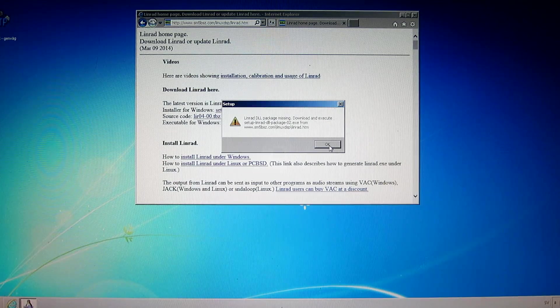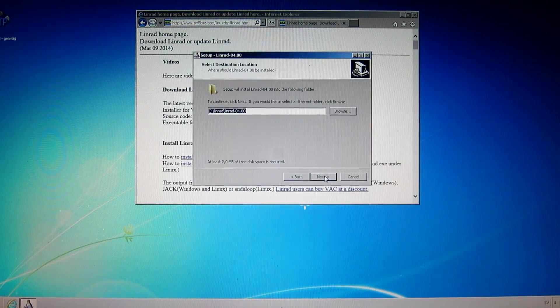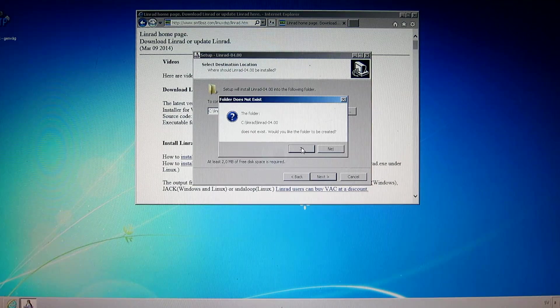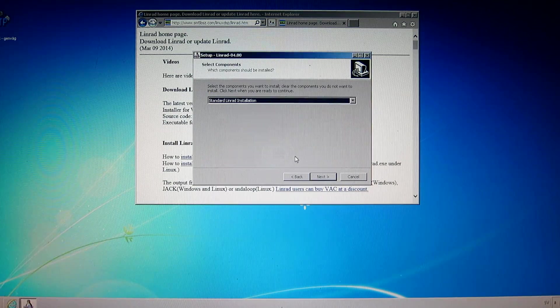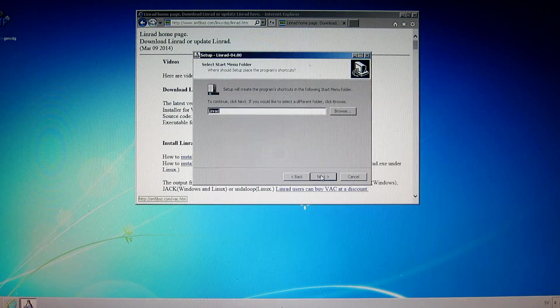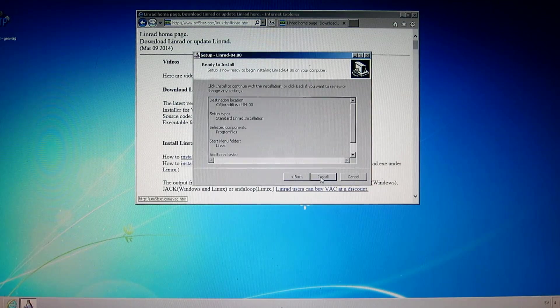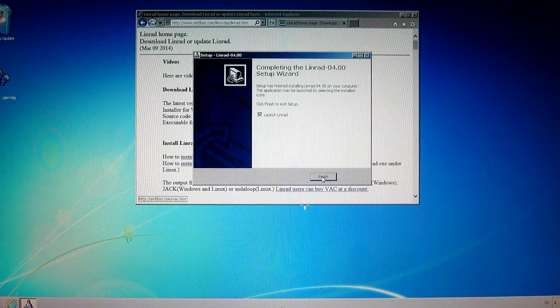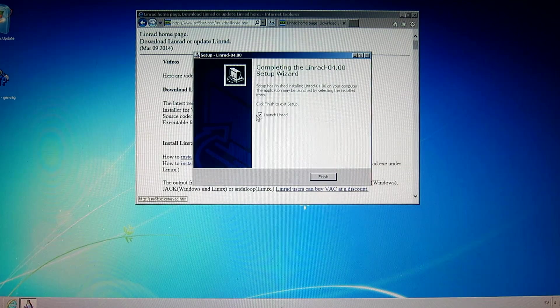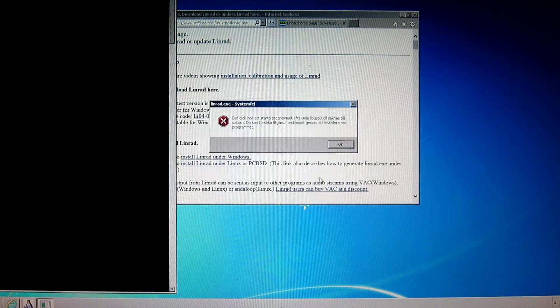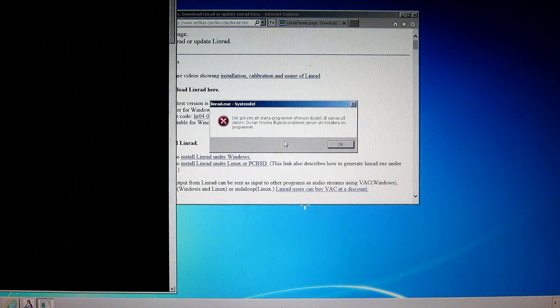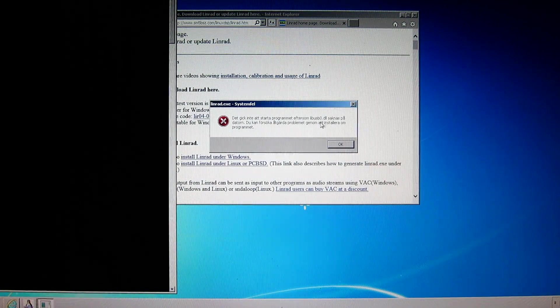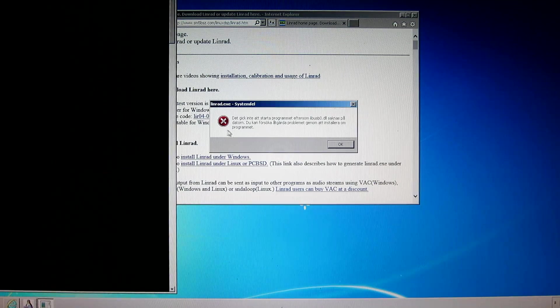But I say OK and next and next and yes and next and next and next and install. And launch Linrad. That's not much point in that. I can do it anyway. We couldn't start the program because some DLL files are missing on the computer. OK.